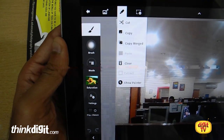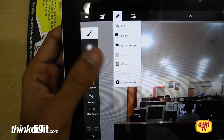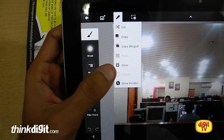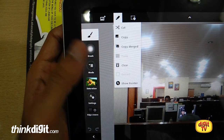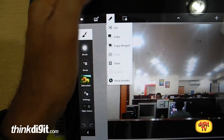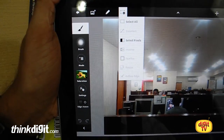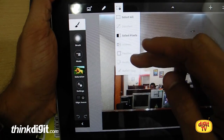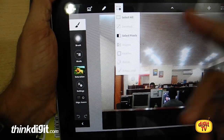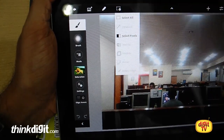This comprises your tool set — cut, copy, copy merged, paste, etc. These are your selection tools. You can select inverse, feather, or refine edge options from here.